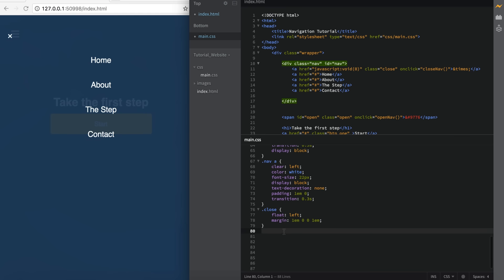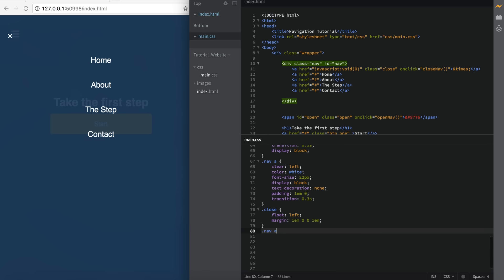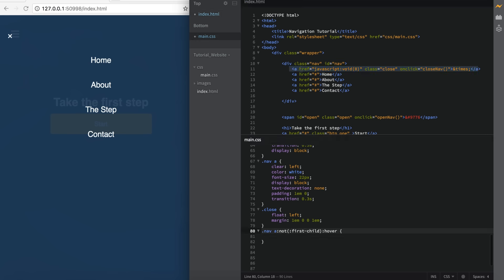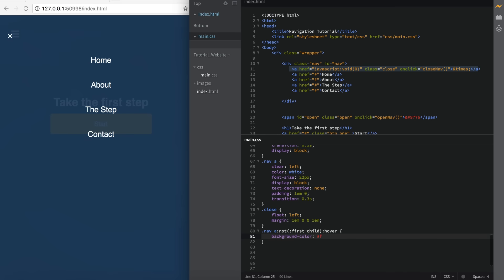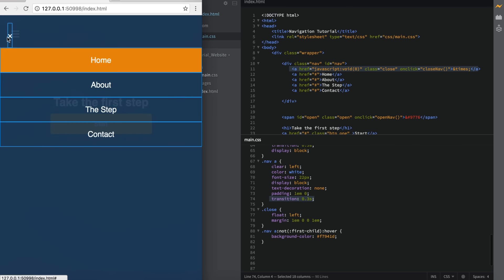Now we can apply our hover overlay. When we hover over these links, we want an effect. So I'm going to say .nav a:not(:first-child):hover — basically that's saying not the first child. We're targeting .nav a tags, and the first child is the close button, the X. So we're saying not the X, and on the hover of everything else, we're going to set background-color to #F7941D. So now when we hover over these, you'll see we get that nice 0.3 second transition, and we're not getting the overlay effect on the close button.